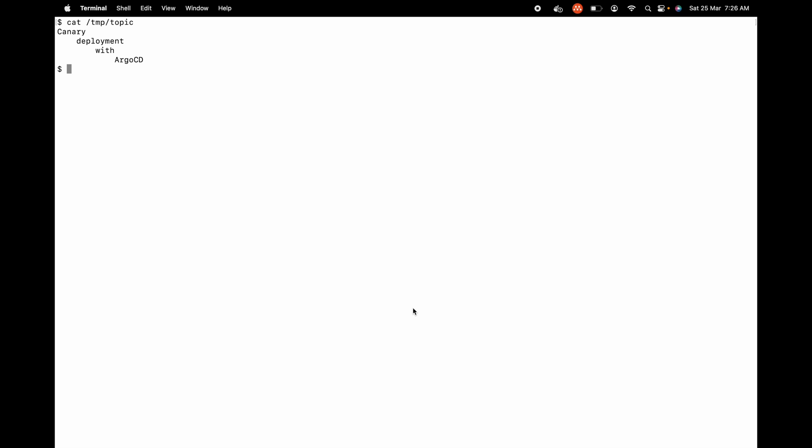In this video we are going to try Canary deployments with Argo CD and we'll be using the Apache image for this purpose. Let's get started.